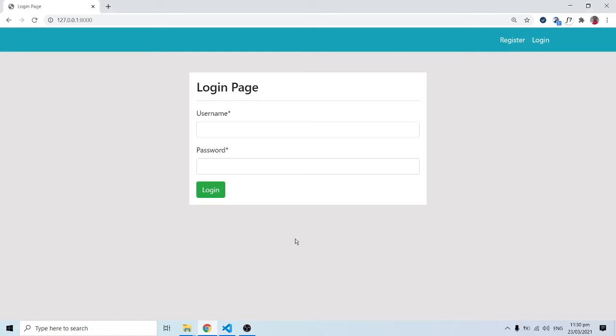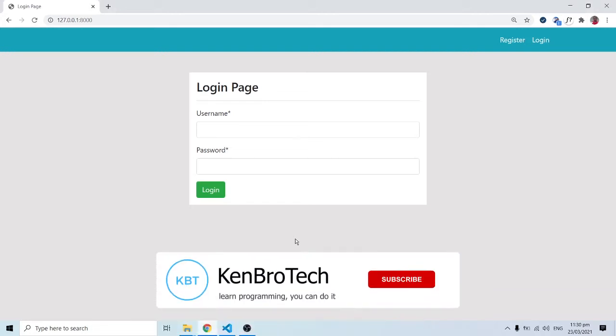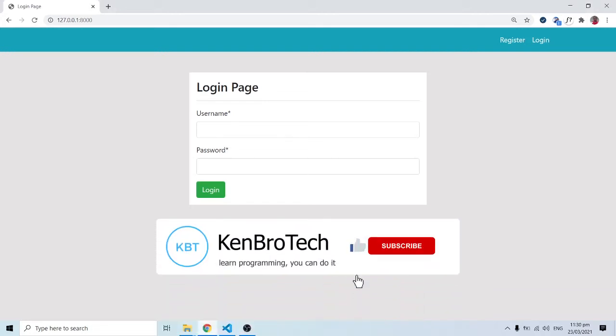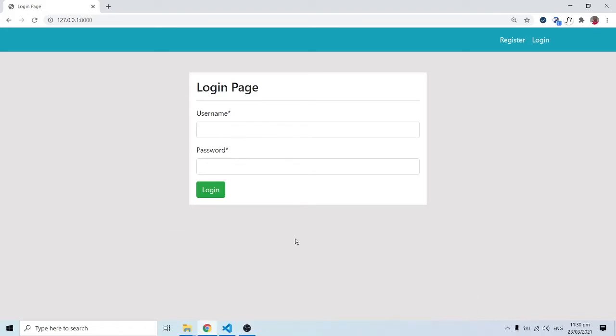Hello everyone, this is Kenny Brownie and welcome to Cambrotech. In the last video we looked at our login and logout views and how we can route them. We didn't have to do much — all we needed to do was use the inbuilt Django login and logout package that's already created for us.